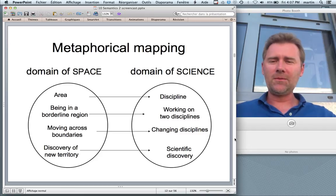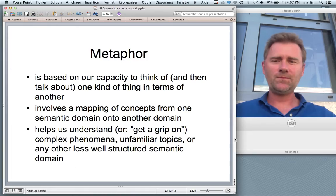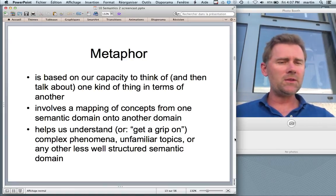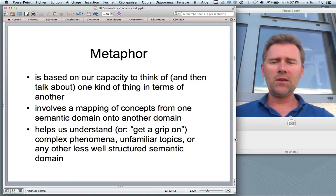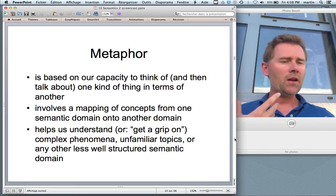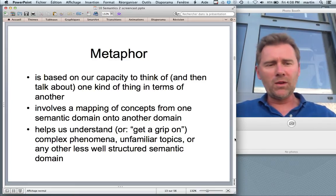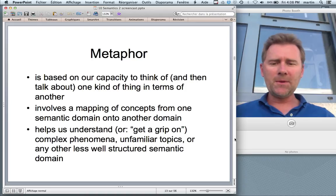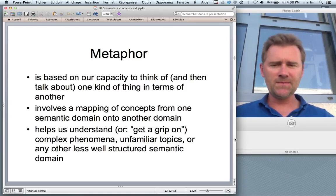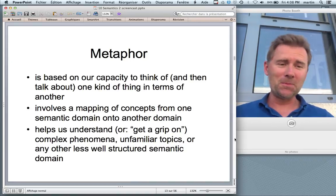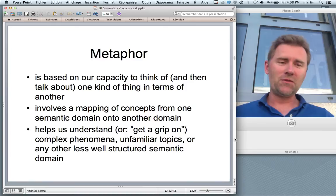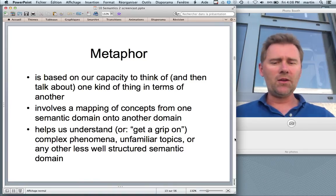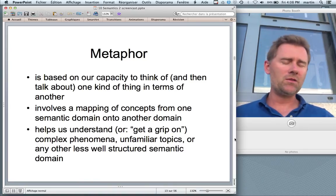To summarize, metaphor viewed in this way is a cognitive phenomenon — a way of thinking based on our capacity to think of one kind of thing in terms of another. The fact that we then talk about one thing in terms of another is just a natural consequence. Metaphor involves mappings of concepts from one semantic domain onto another domain, and it helps us understand — or metaphorically speaking, get a grip on — complex abstract phenomena, unfamiliar topics, or any semantic domain that is less well structured or understood.